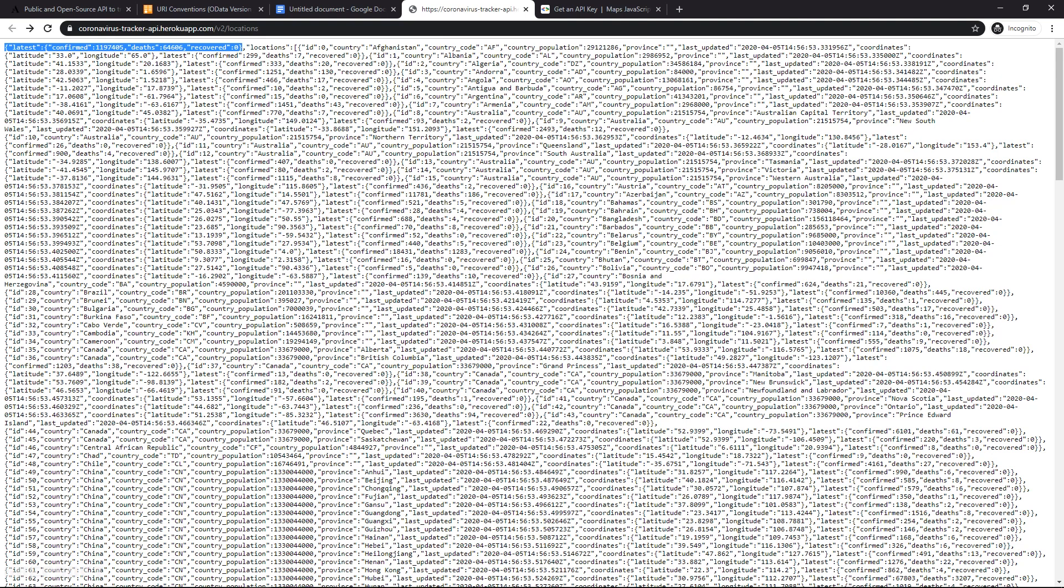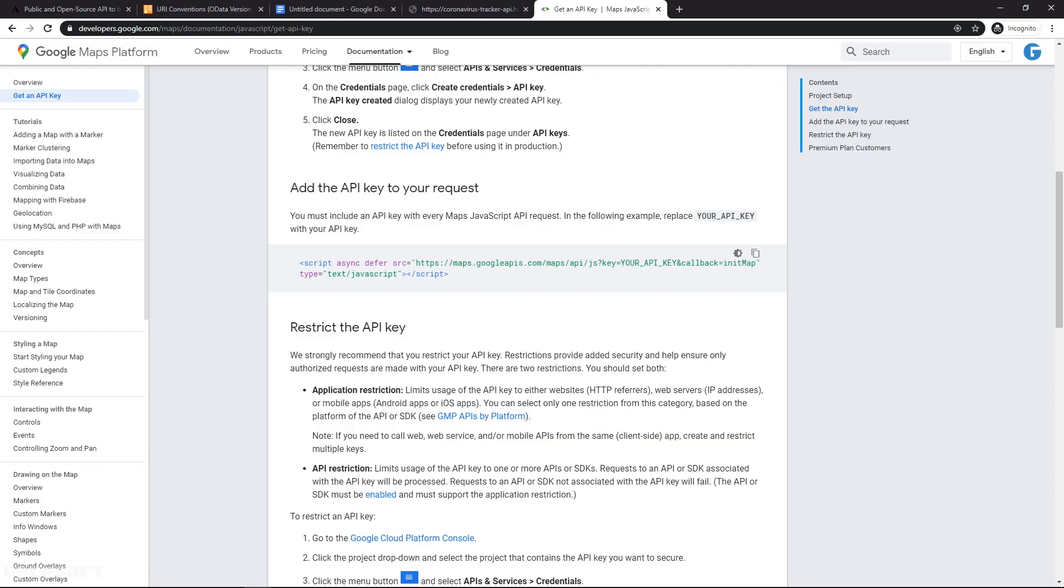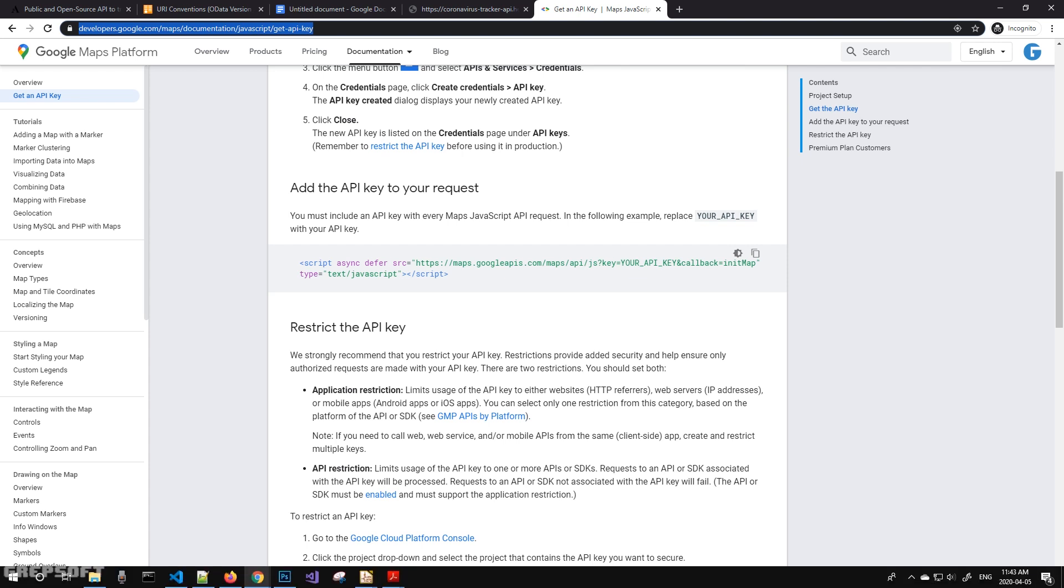So here's the data. Now for the Google Maps, you can use this link. And what you need to do first is get yourself an API key. So I've already done that and we don't need to worry about that.